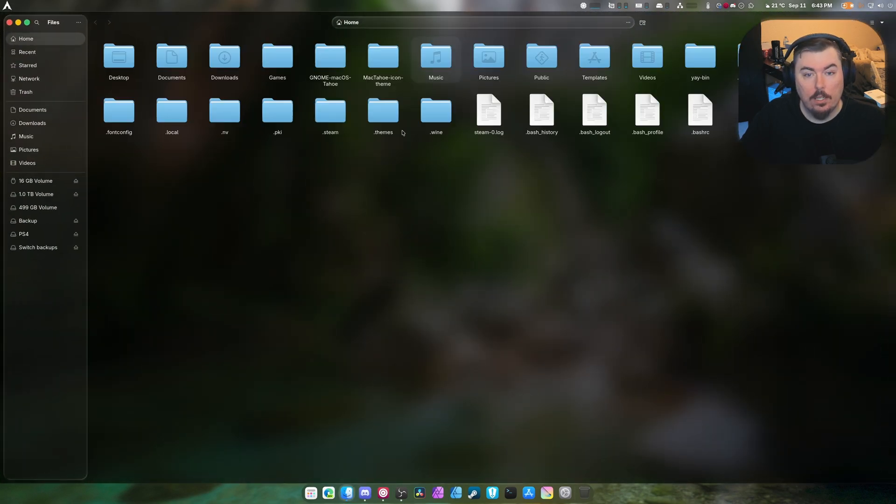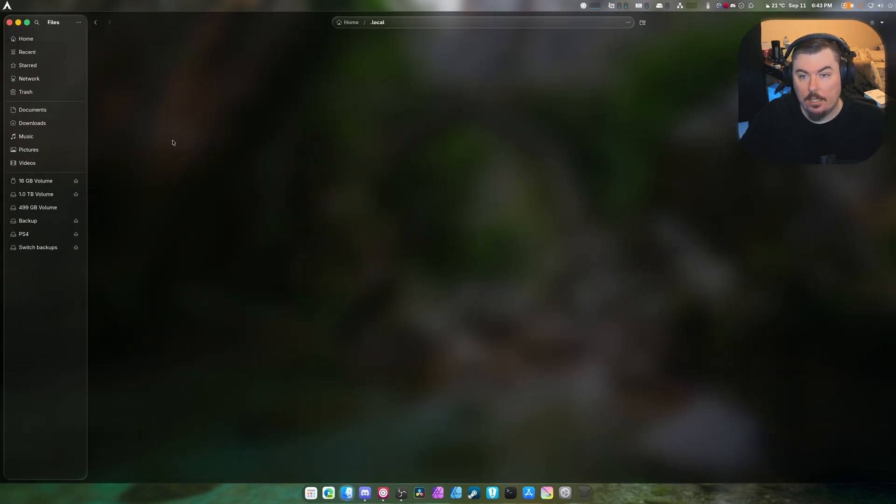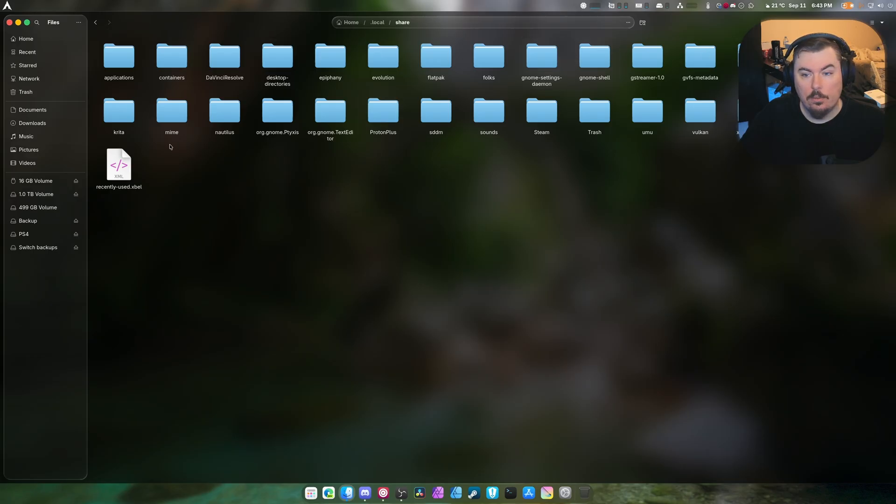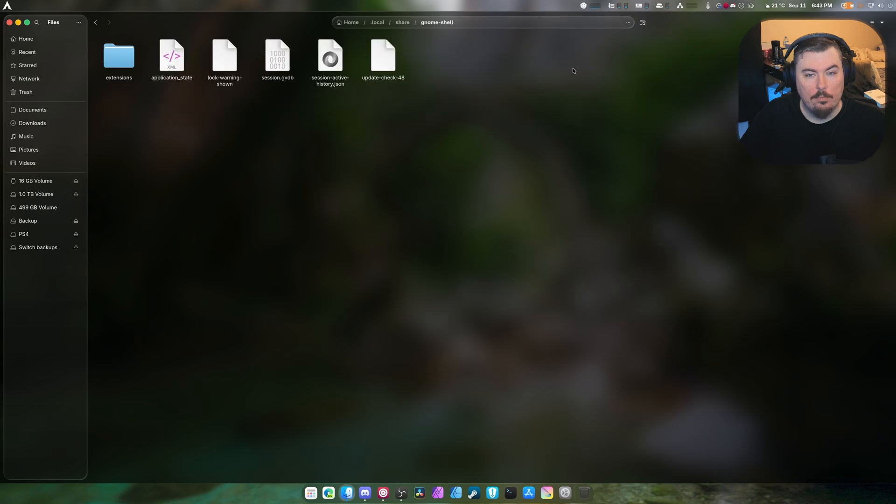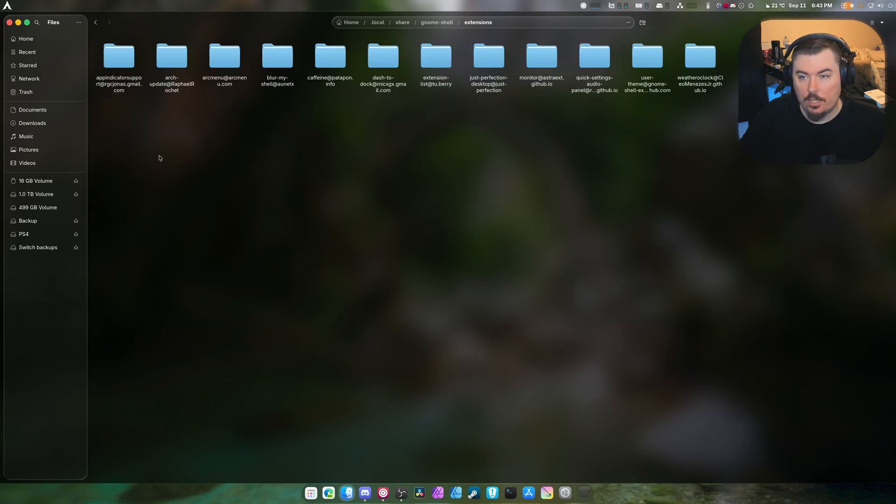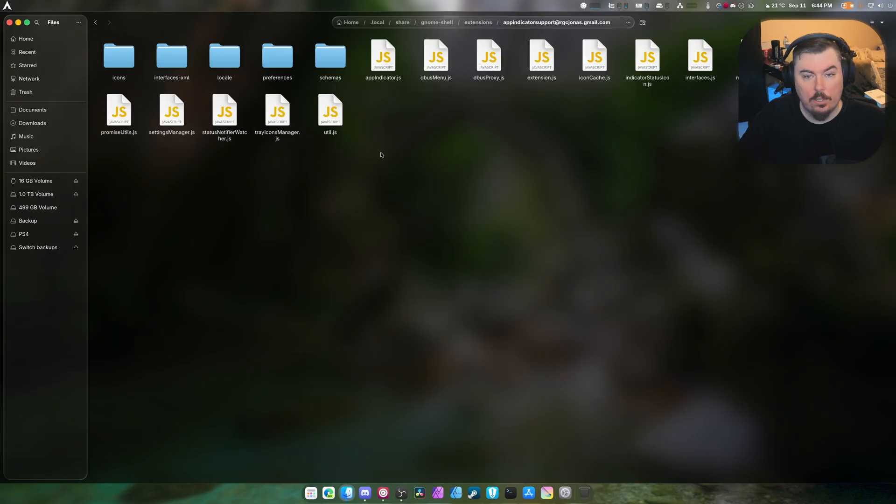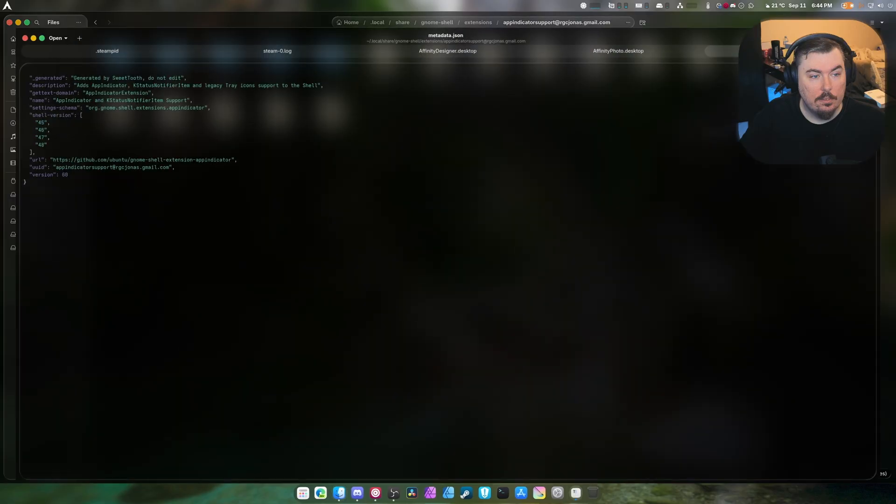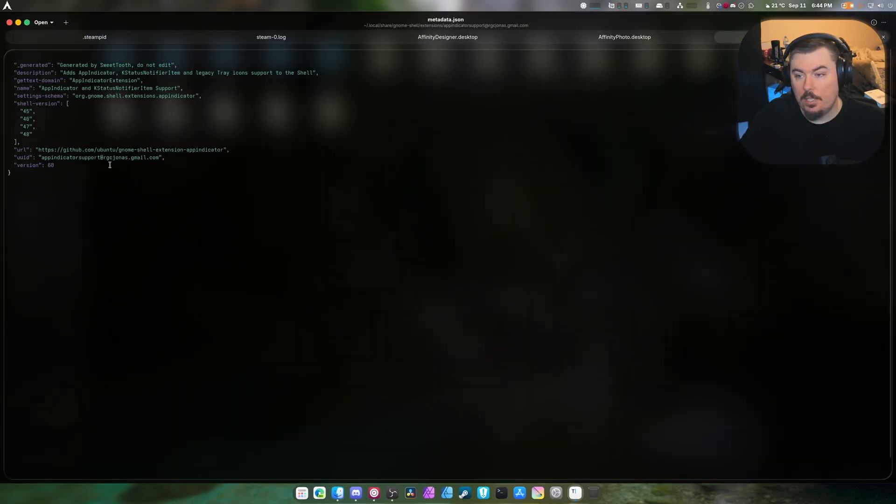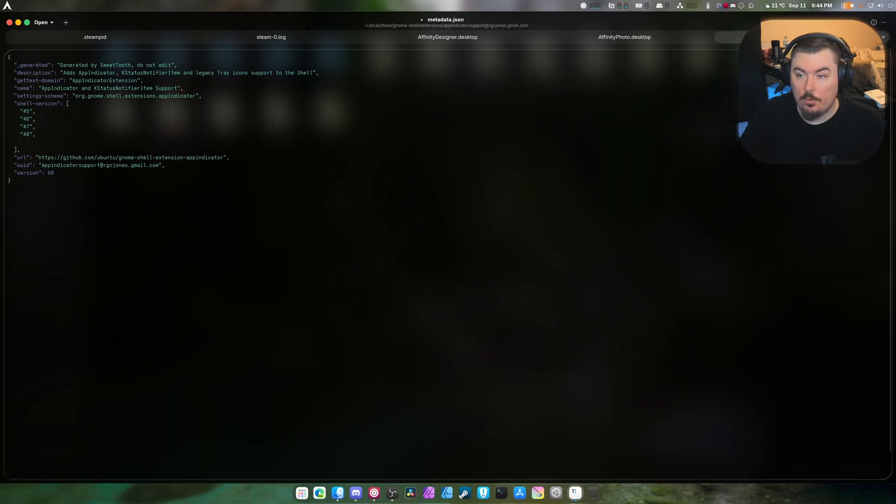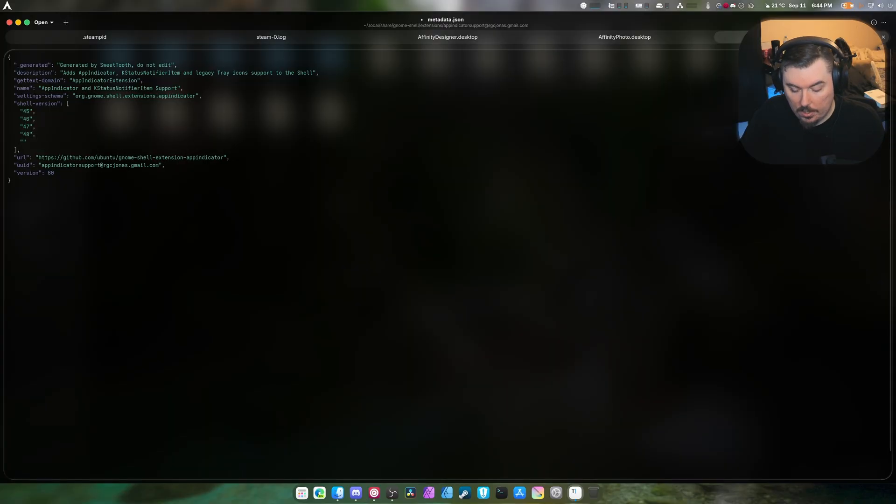Okay, so the first thing we got to do is head into local share and find GNOME shell. First things first, we need to find the metadata.json, open it up with the text editor, and as you can see it's all the way up to 48. We just do that and we type 49.